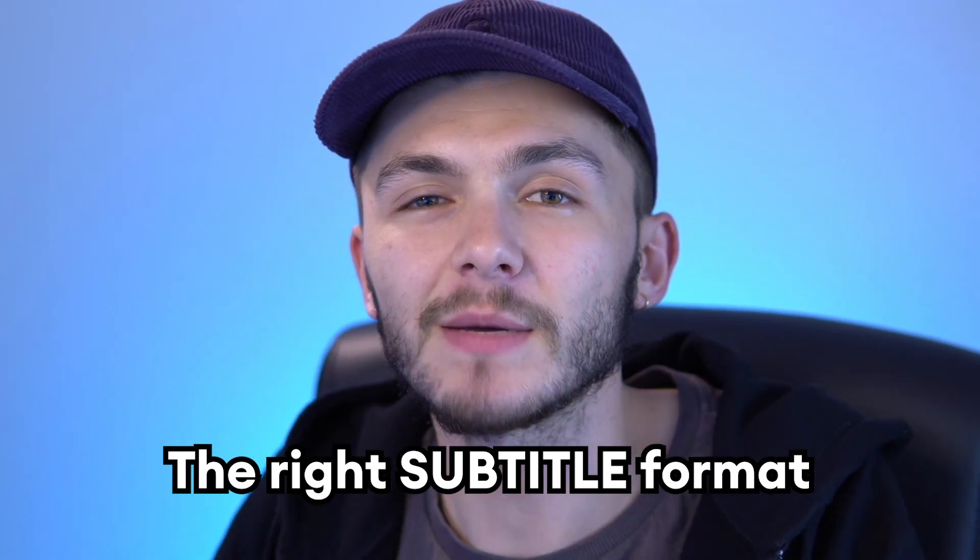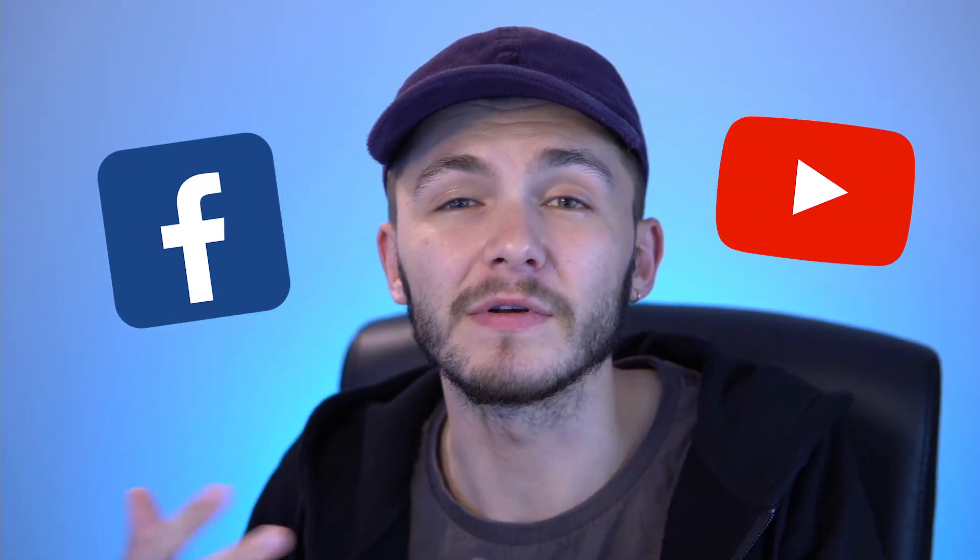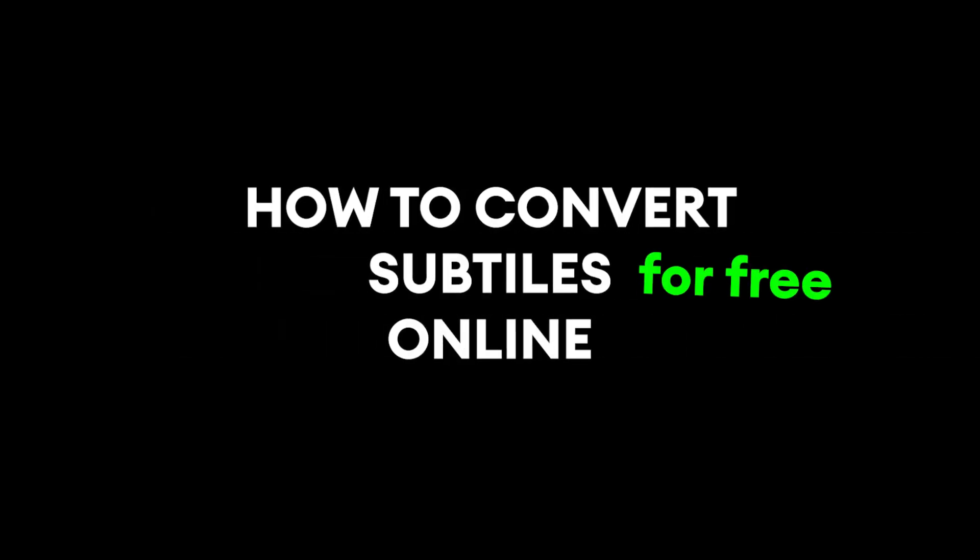If you work with video content and subtitles, the right subtitle format can sometimes be a little bit annoying because some platforms like Facebook or YouTube accept different subtitle formats. So I'm going to show you how to convert subtitles online.